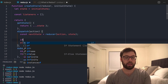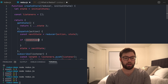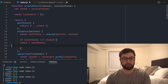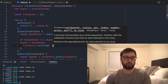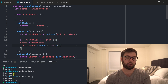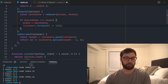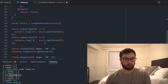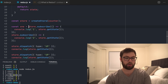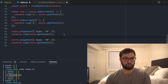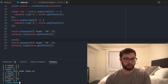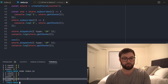In dispatch, I'll check if nextState doesn't equal state — only then will I update state — and then call every listener with forEach. Running it: count one, count one, count two, count two. Then I can unsubscribe from the first listener before the last dispatch, and we only see two being subscribed to as well.